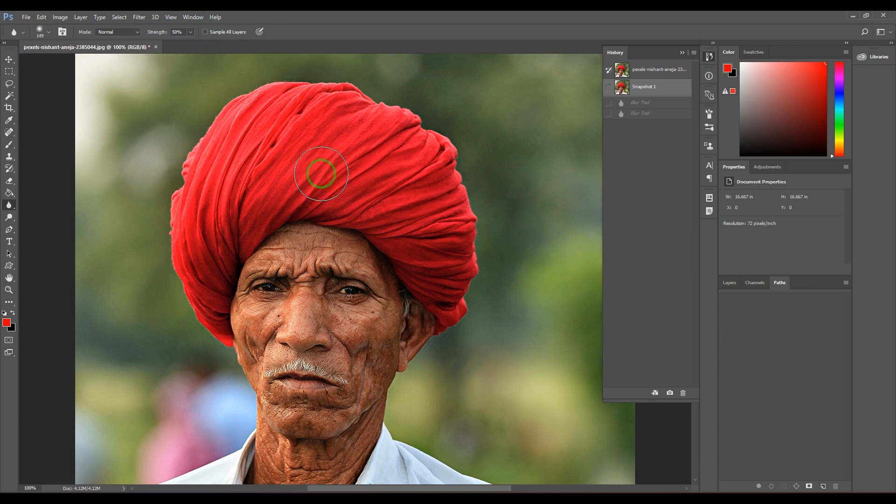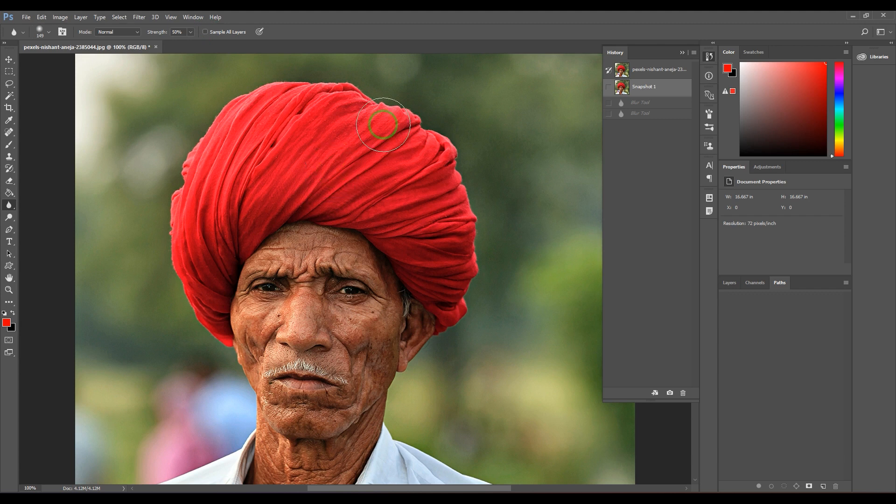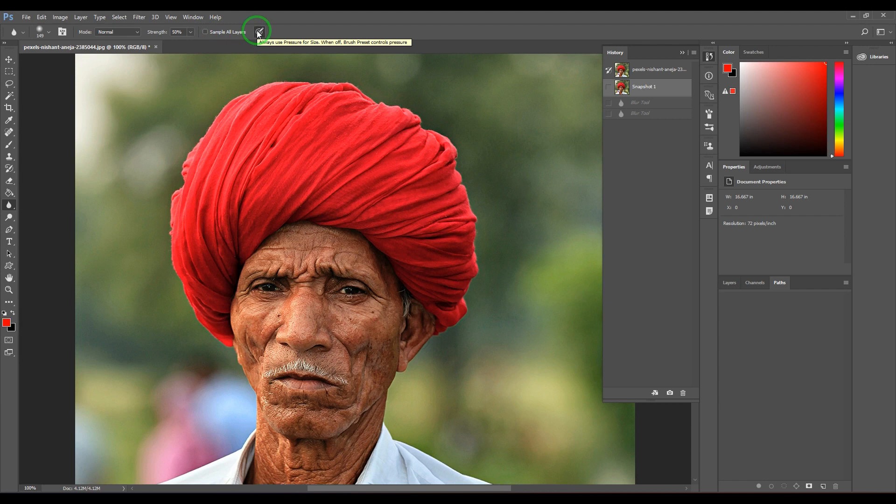Then switch Sample All Layers. This is basically pen pressure - the harder you press, the bigger the brush size will be when you're using a graphic pen tablet. It's a quite simple interface, but I'd like to show you something interesting here.